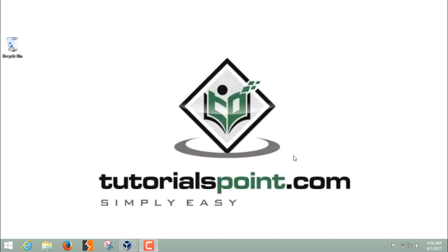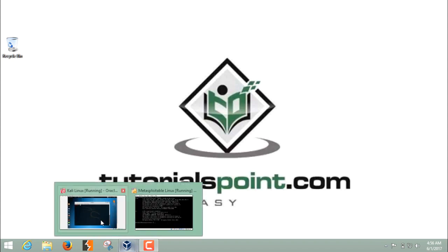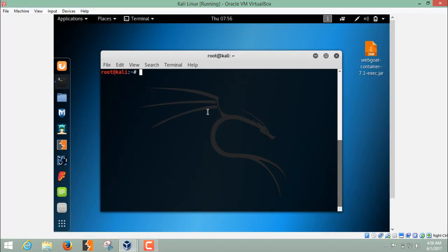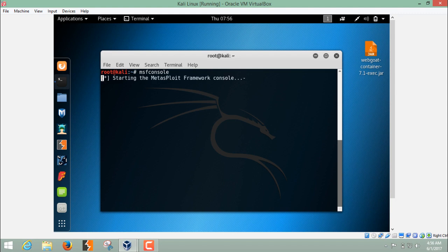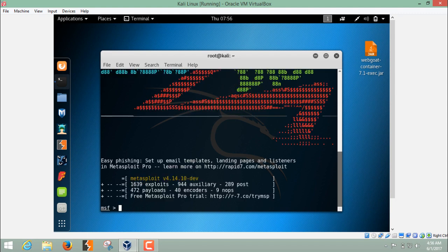Now let's see how to use the Metasploit Framework through msfconsole. I've already started Kali Linux — you can see the Kali terminal here. To start the Metasploit Framework, we type 'msfconsole' and hit Enter. As you can see, we are now inside the Metasploit Framework shell.